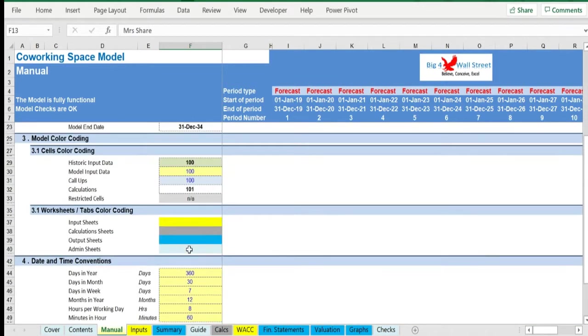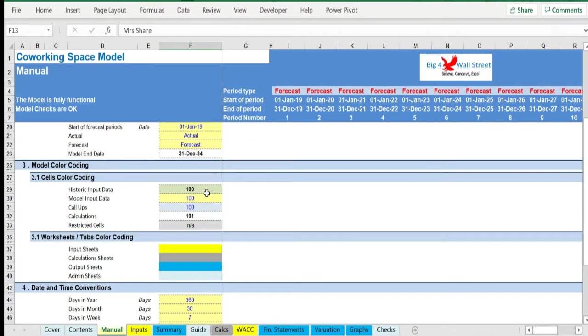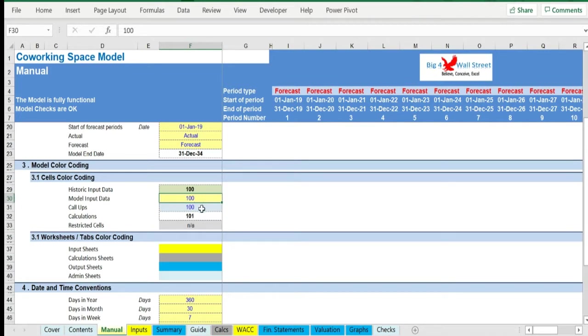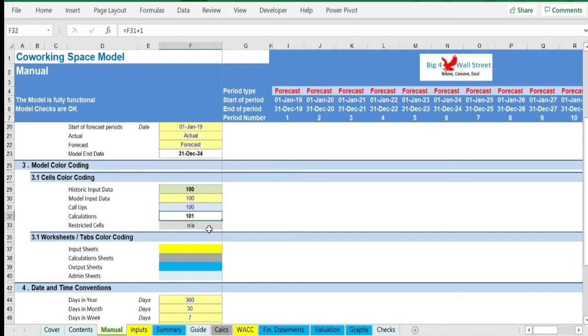Additionally, there is a description of the color coding of the model in the same tab. Inputs are always depicted with a yellow fill and blue letters. Call-ups, that is direct links from other cells, are filled in light blue with blue letters, while calculations are depicted with white fill and black characters.